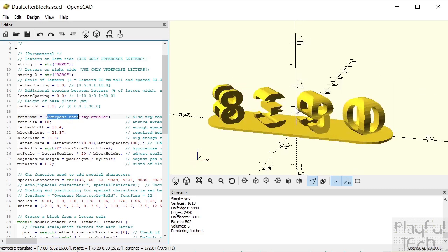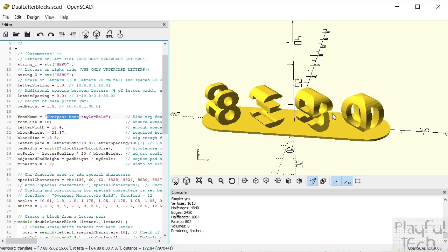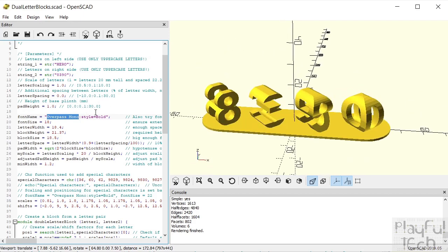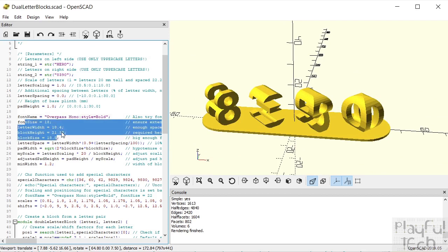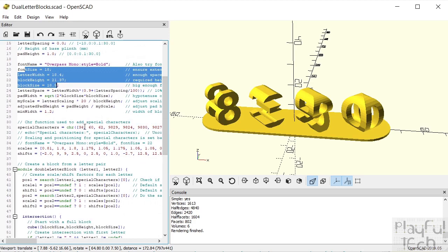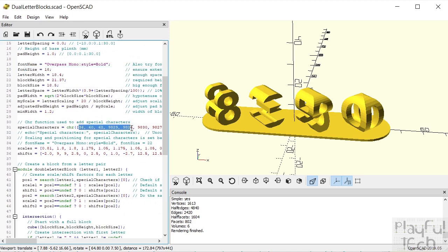If you've got a particular letter combination that doesn't seem to work very well, you might find it works better with a different font. These parameters are all based on that font to make the letters appear at a nice scale with nice spacing. You can also include special characters such as asterisks and ampersands — they're included in an array here which is added to the normal range of printable characters.